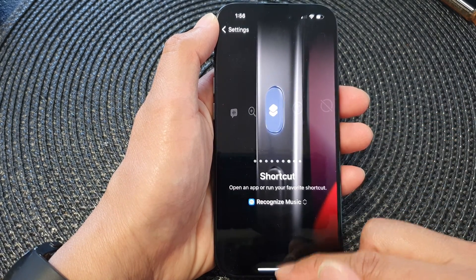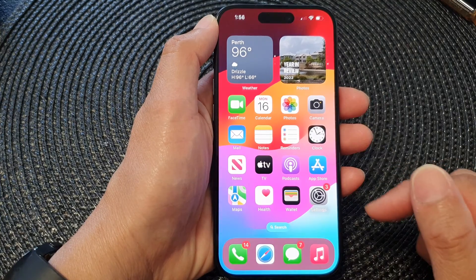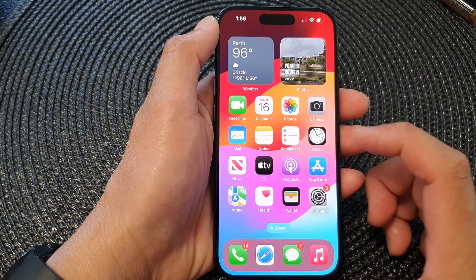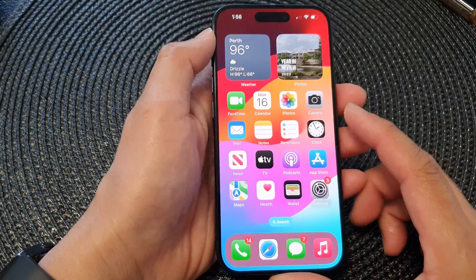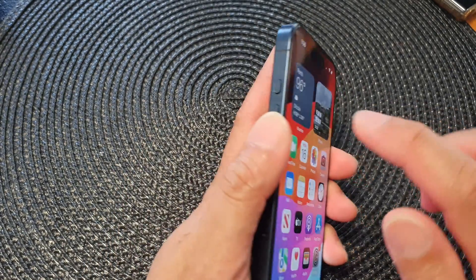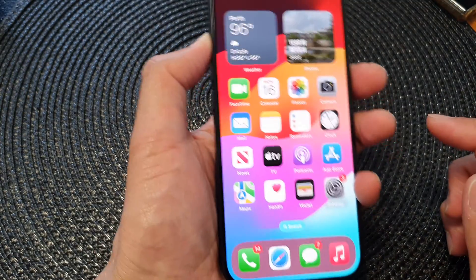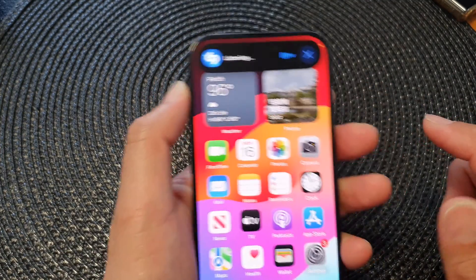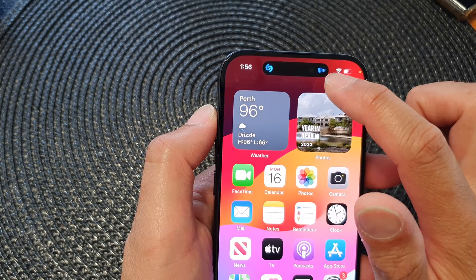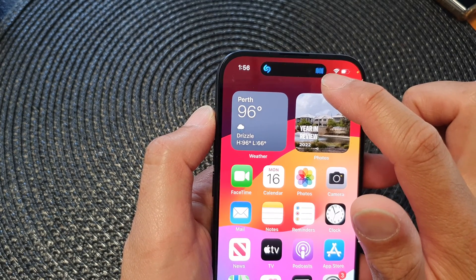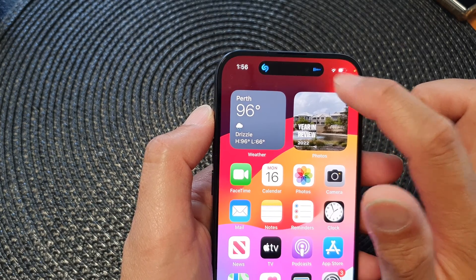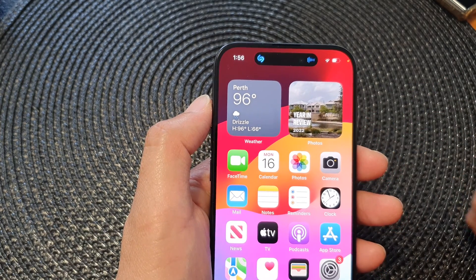Tap on that and then swipe up to go back to your home screen. Now whenever you listen to a song and you want to identify the name of that song, all you have to do is press and hold on the action button. The shortcut will open up Shazam and it will instantly try to listen to the song and recognize its name.